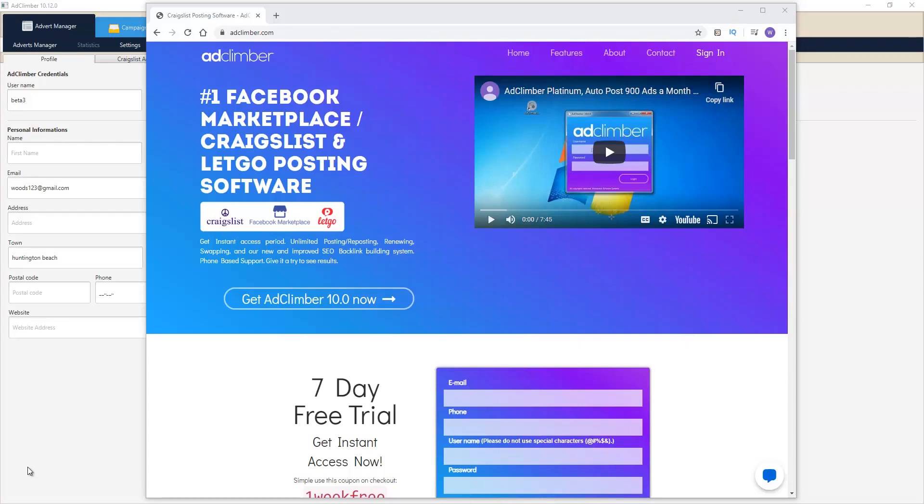Quality ads that run on Facebook, Craigslist, and Letgo for any of your products and services. So let me just go through a little bit of this with you.